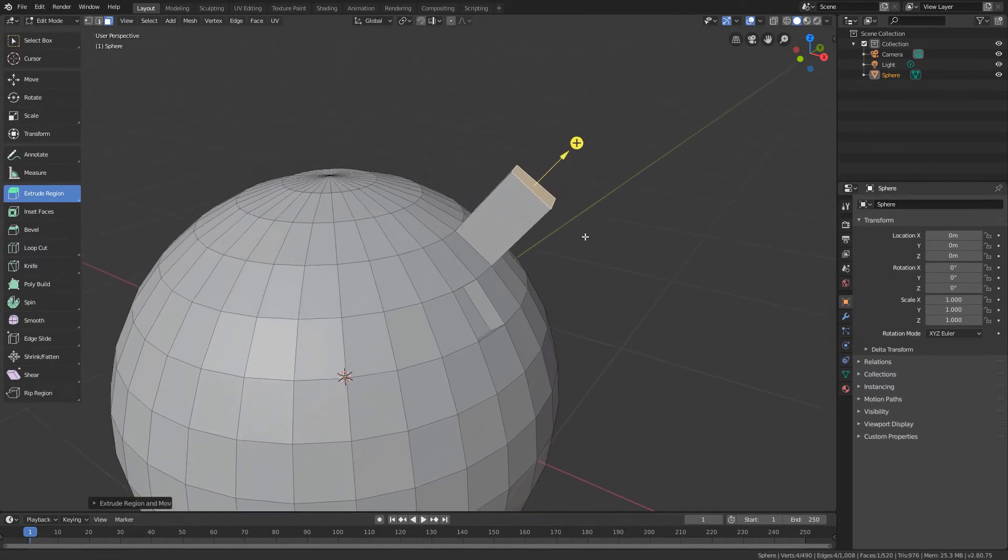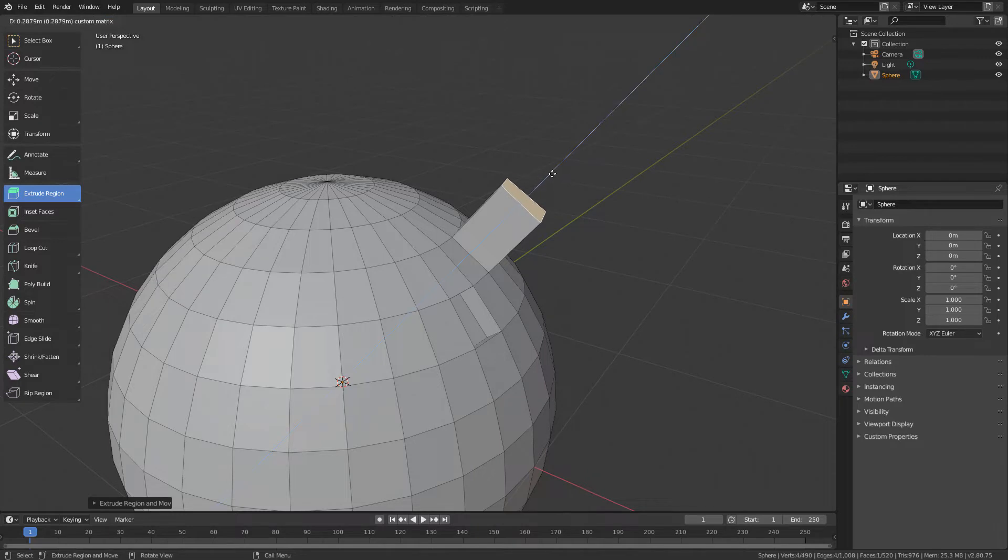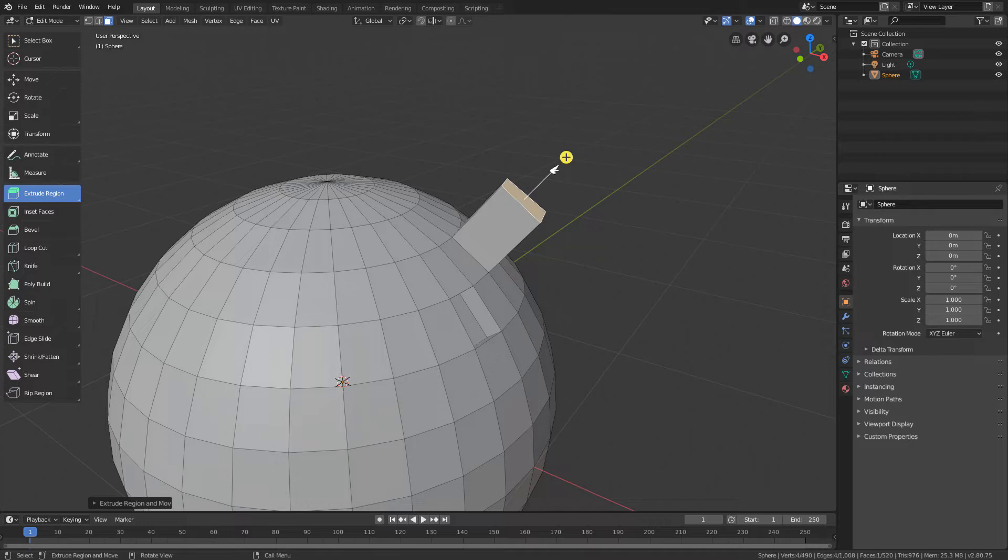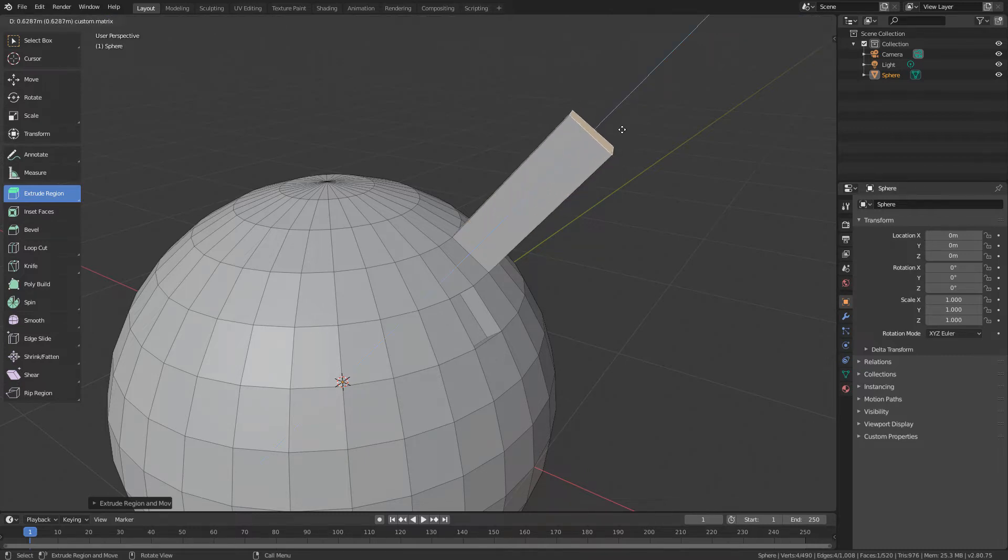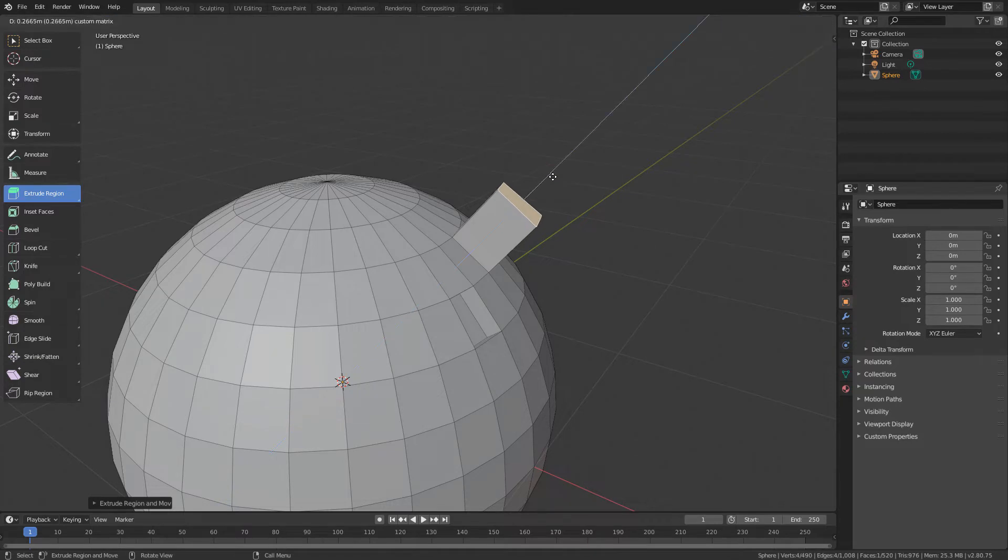Right after using the extrude, we can see that besides the plus icon, there's an arrow in front of the face. If we click and drag on this arrow, we can reposition the polygon and adjust the size of the extrusion.